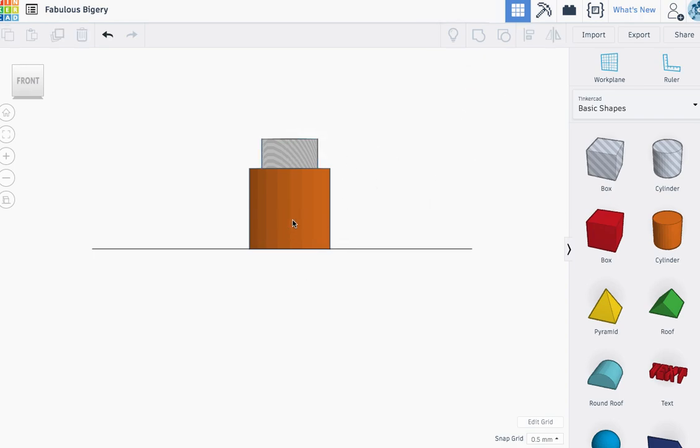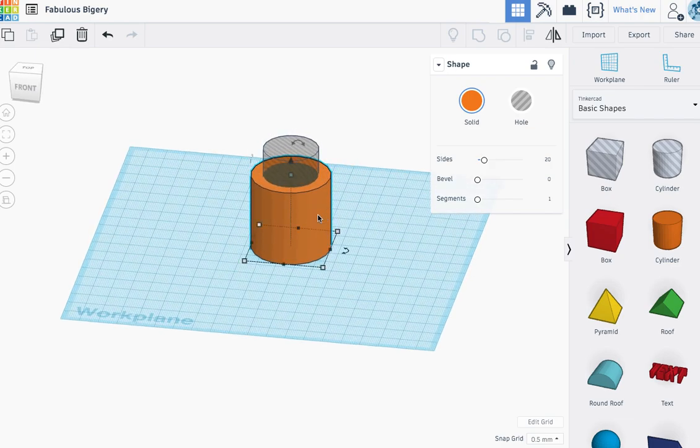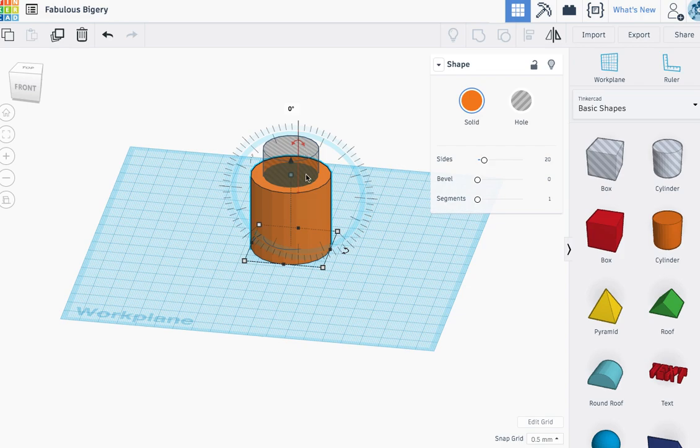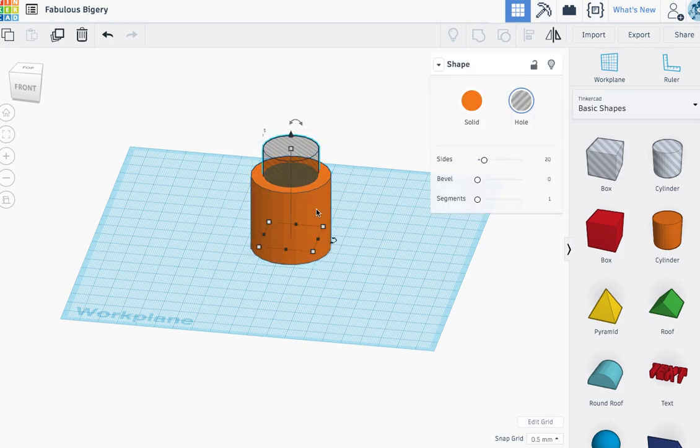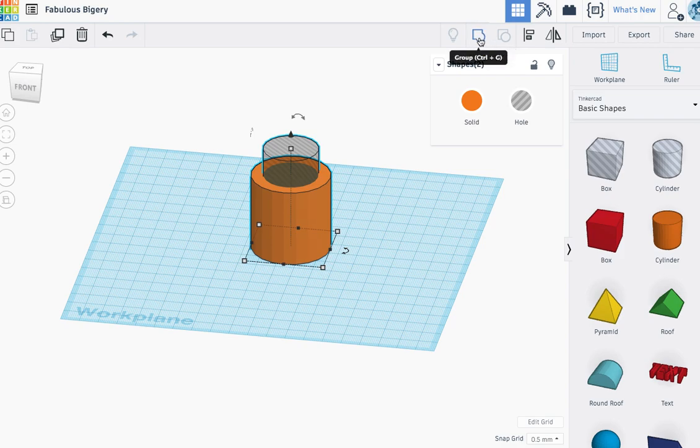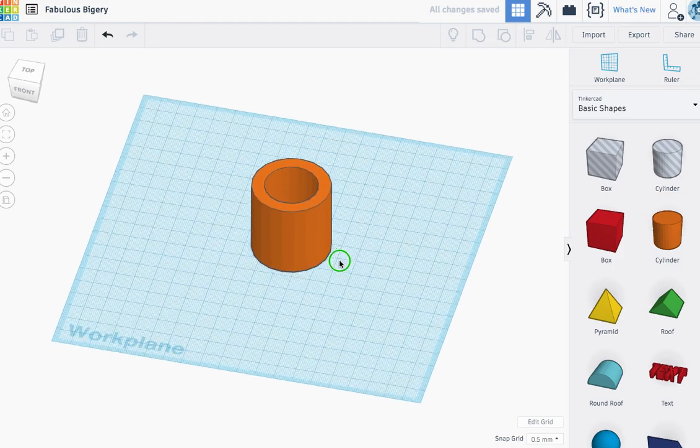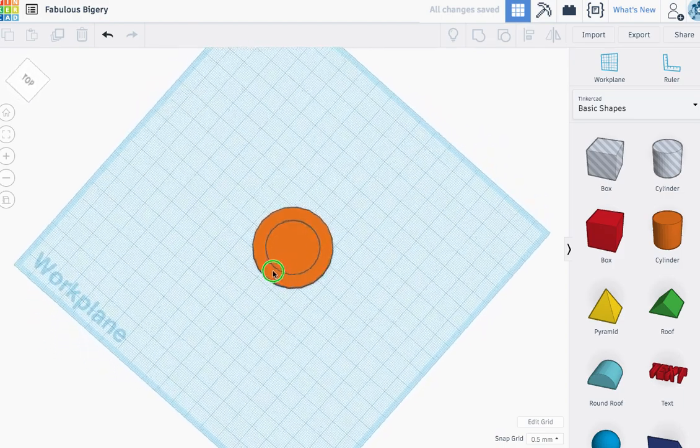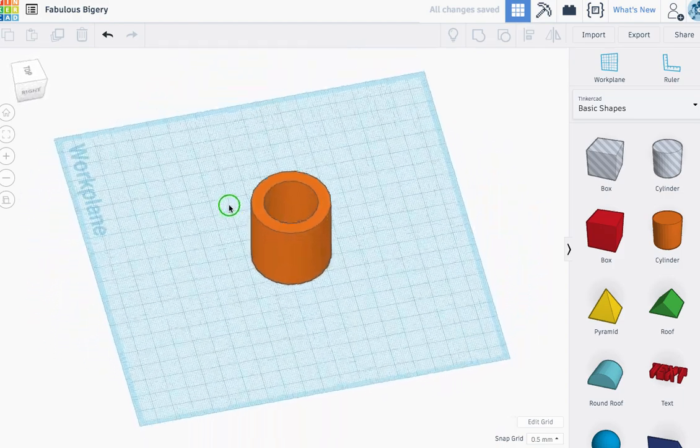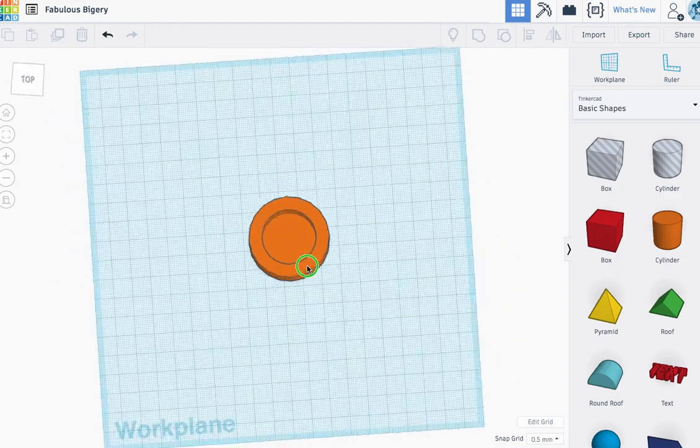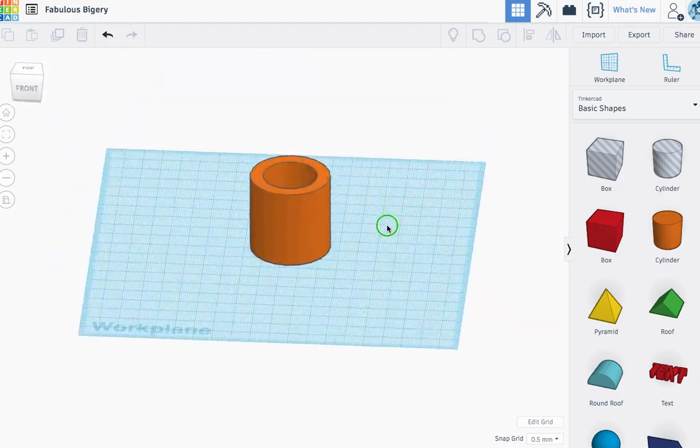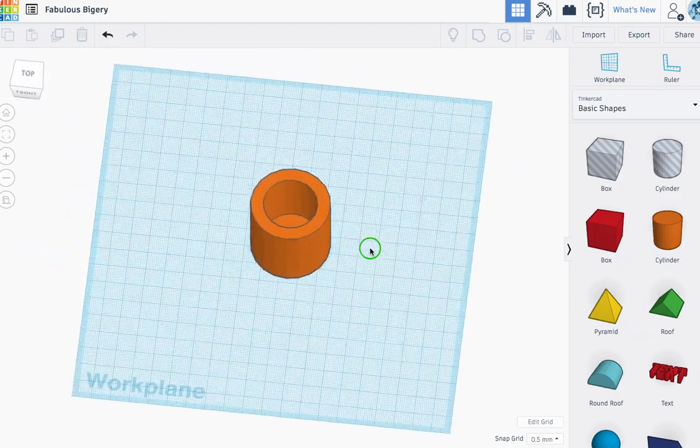Again, I'll select this shape and then hold down the shift key and select that shape. Sometimes it's a little slow. Select both of them. So you got to click one, hold down the shift key, click the other one. And then up here in the upper right, you're going to click group. And what that does is it subtracts that one cylinder from the shape. So now I have a cup.